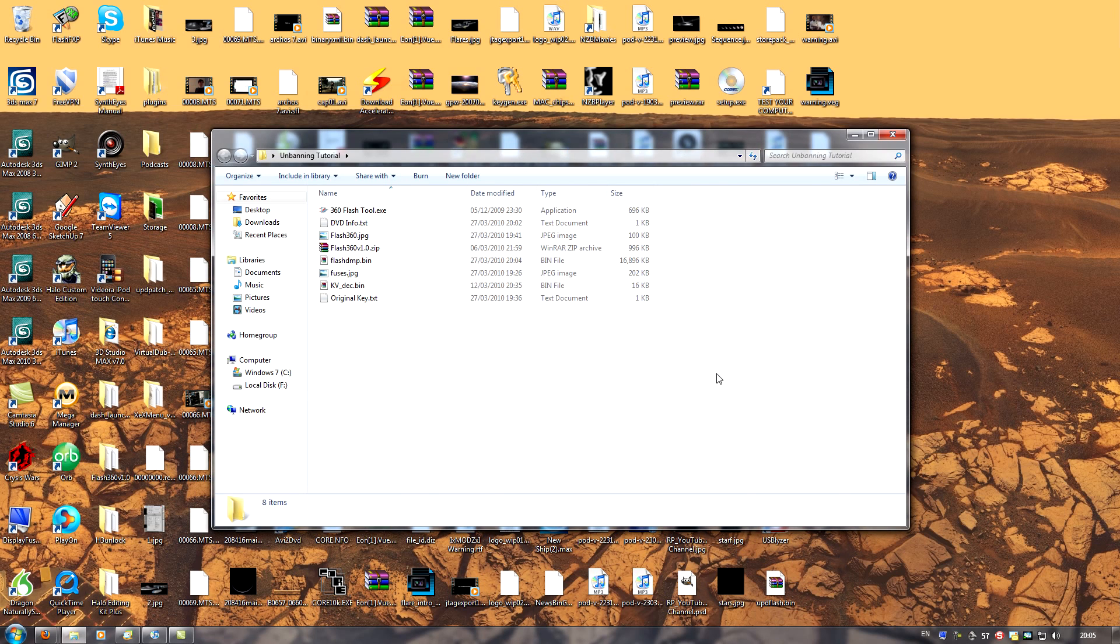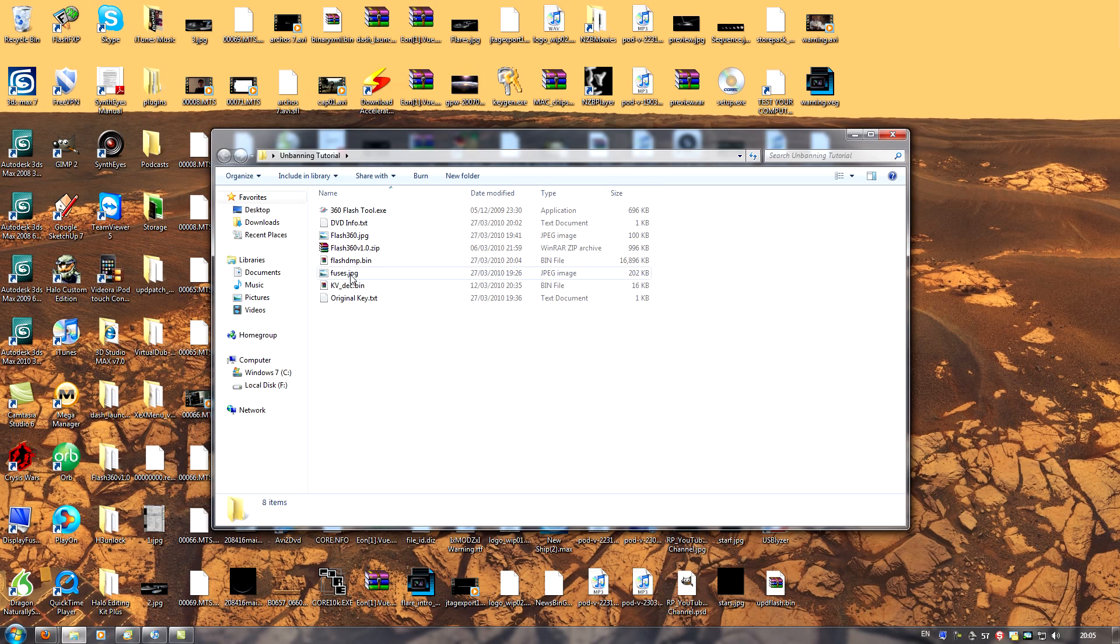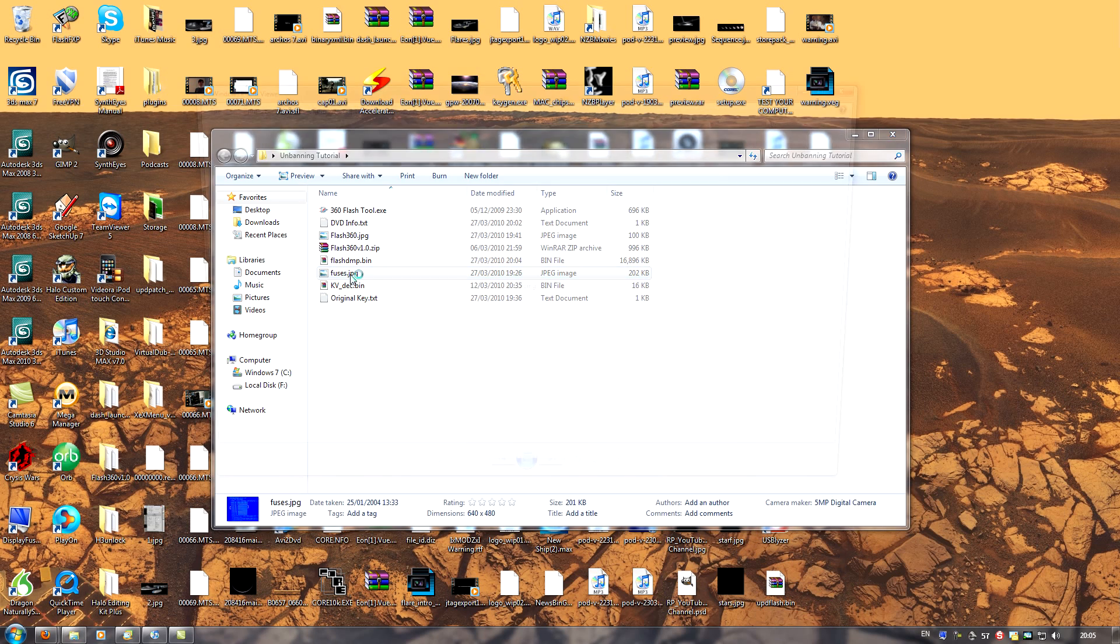So you're going to need a bit of information. The first being your current CPU key, that is, the CPU key of the console which you want to unban. To get that is very simple as well. You just boot your console by pressing the eject button. That will bring you to the Excel application, like this.